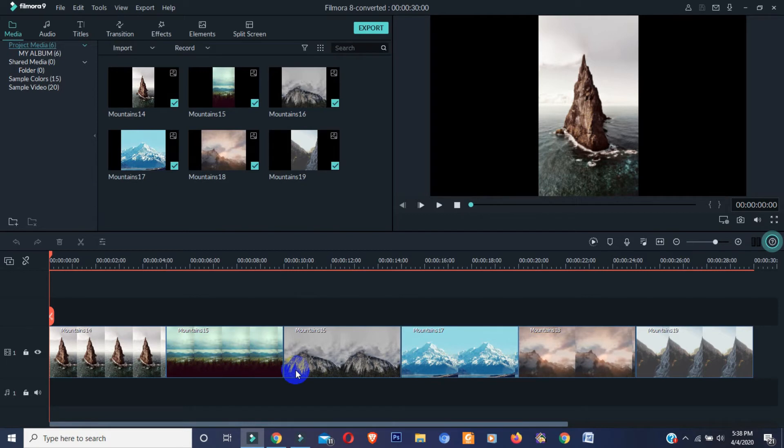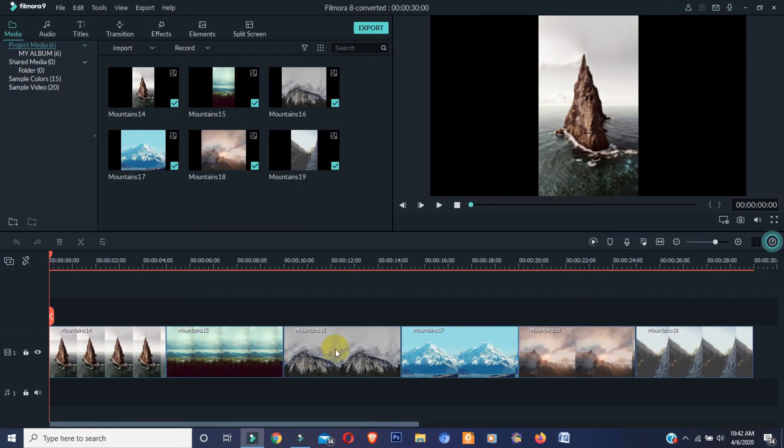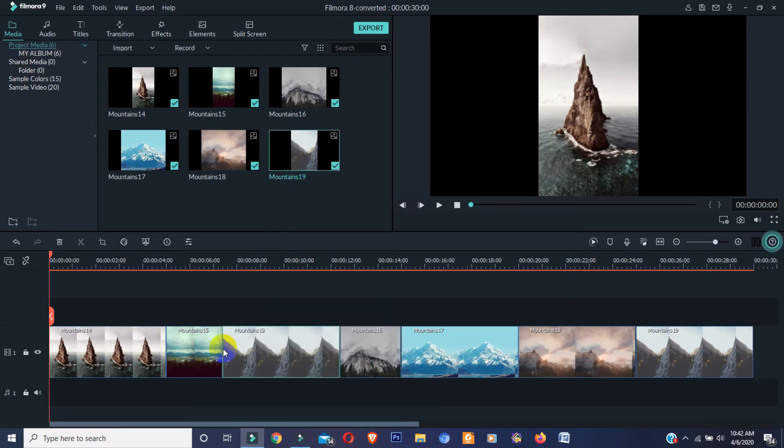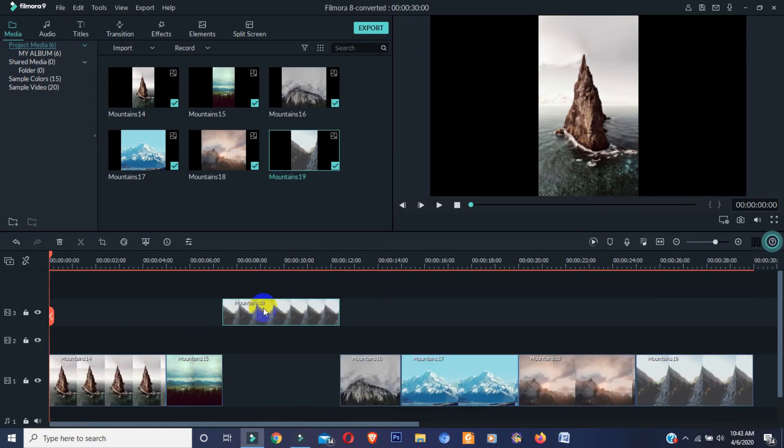If I talk about some major changes, in Filmora 9 you can add any video, image, text, or effect at any layer. But in Filmora 8.7, first layer was fixed. If you add any video or image at first layer, then you cannot move it to another layer.